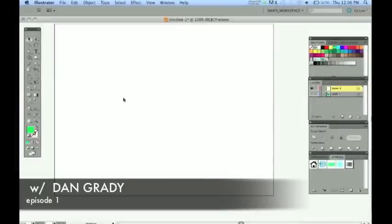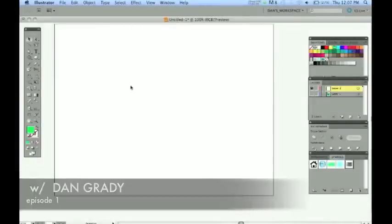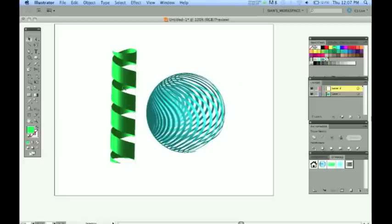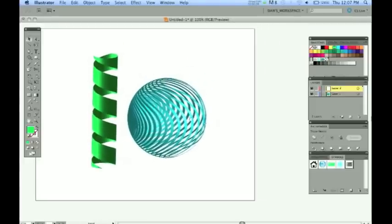And here we are in Adobe Illustrator CS5. A really cool technique that we're going to be doing today. We're going to be mapping shapes onto invisible geometry.